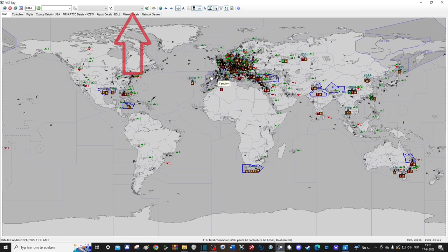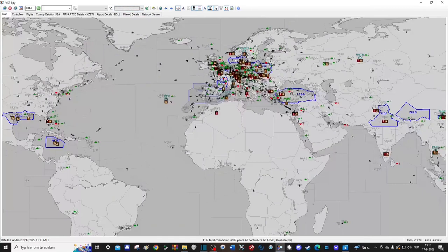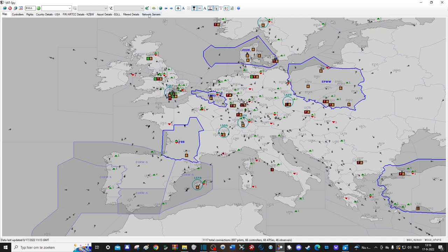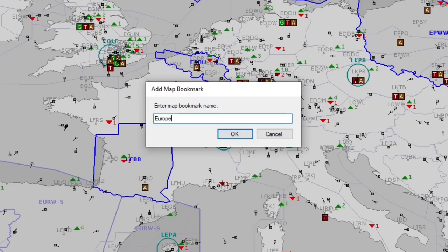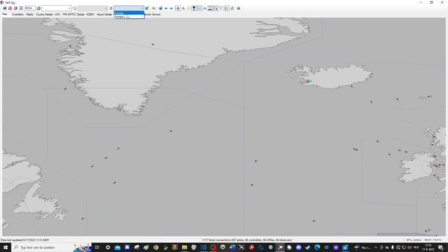This drop-down menu here is meant for setting your own bookmarks, which are basically specific views. Say for example that you mostly fly to Europe and you want a good view of all of the European countries on your screen. Instead of setting up the view every time yourself, you can make a bookmark called Europe, and then whenever you pan the view around and want to go back to your view of Europe, you can select the bookmark and voila.